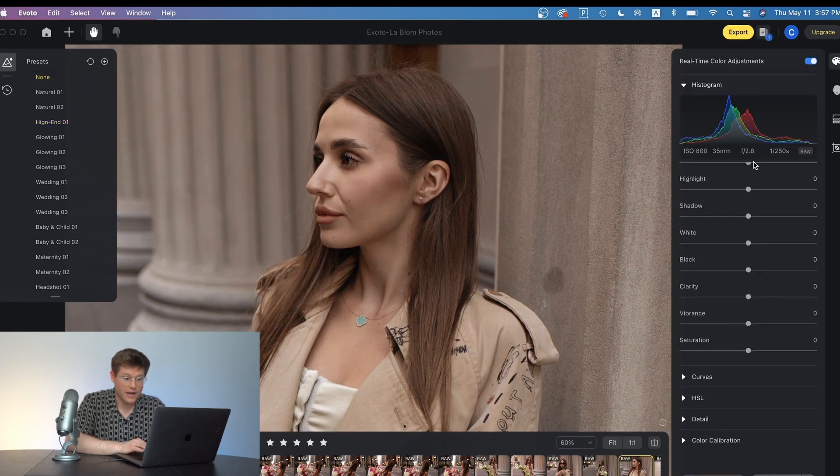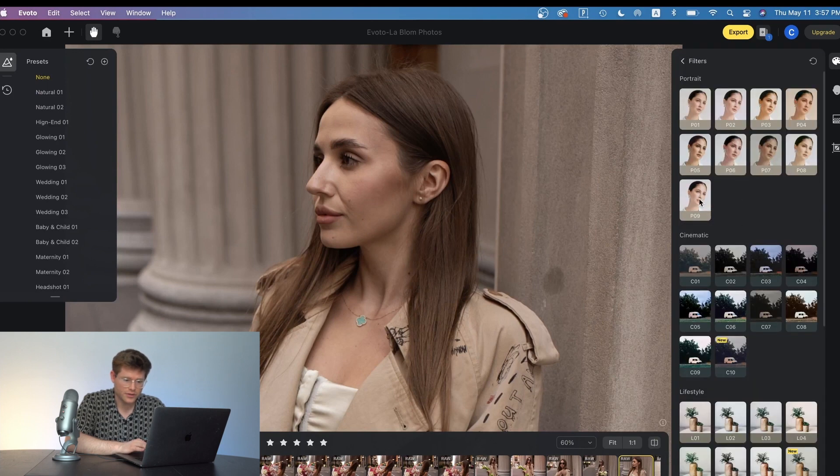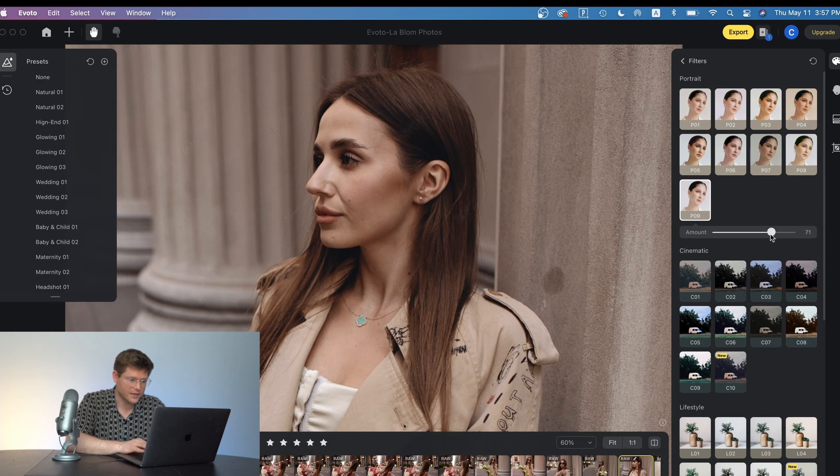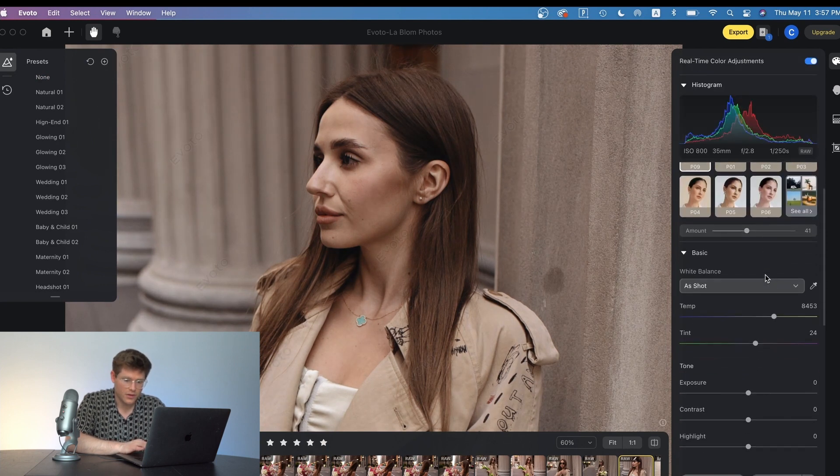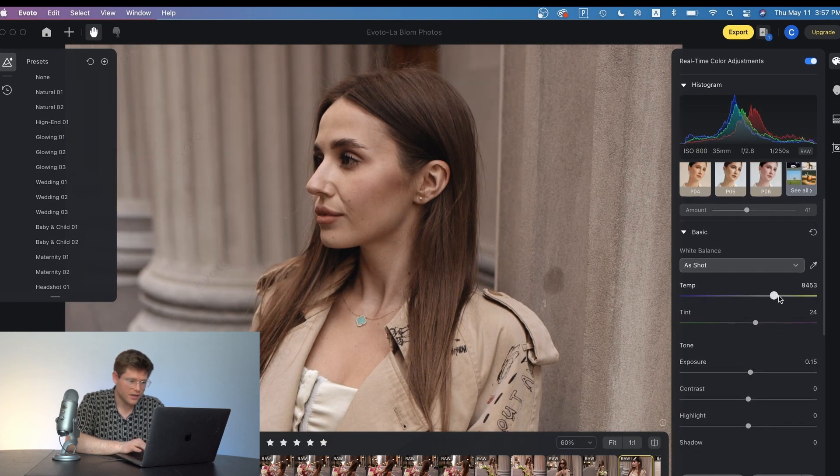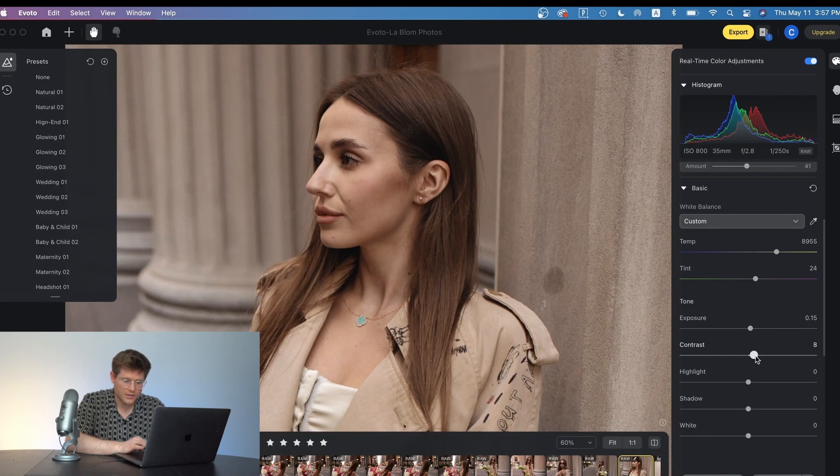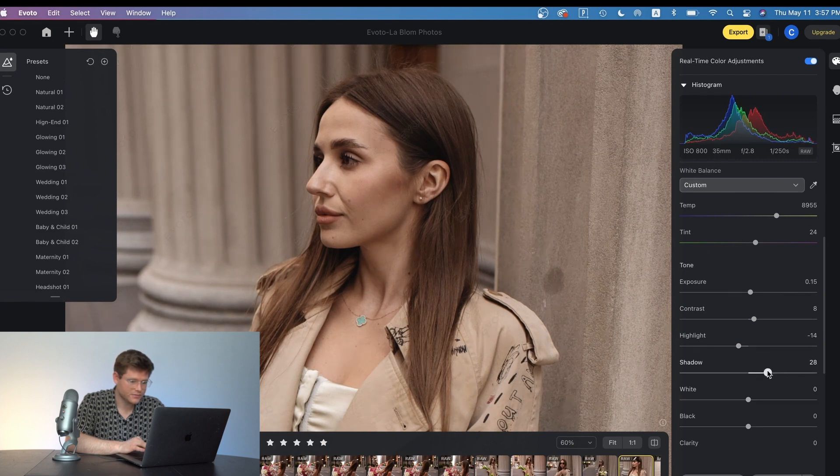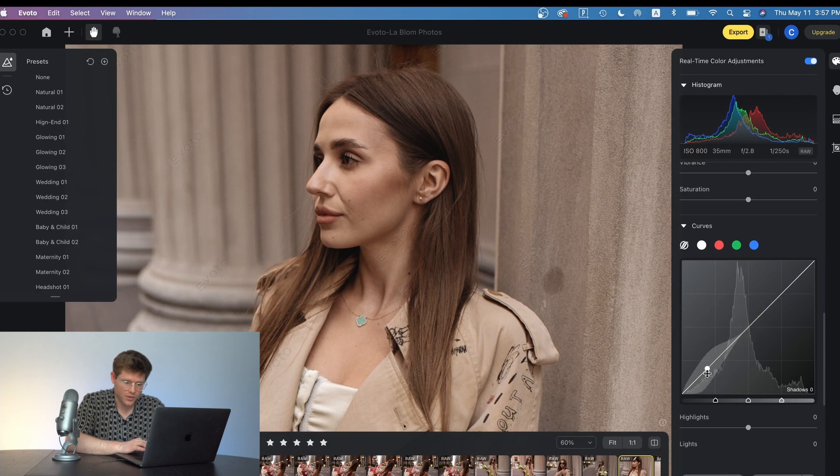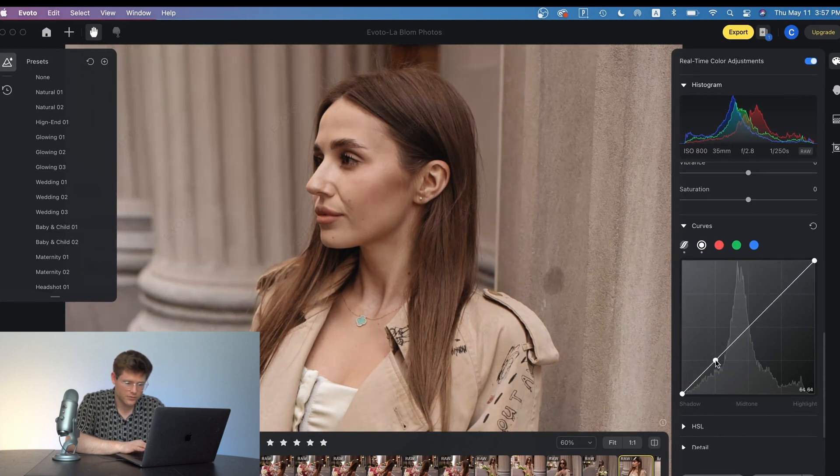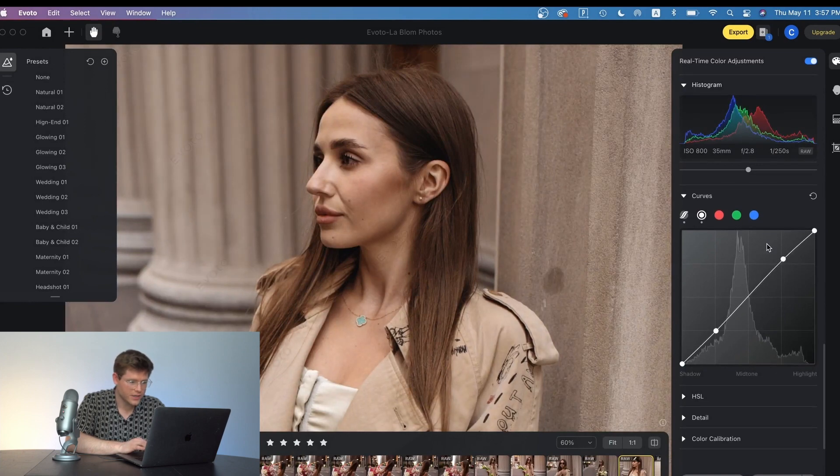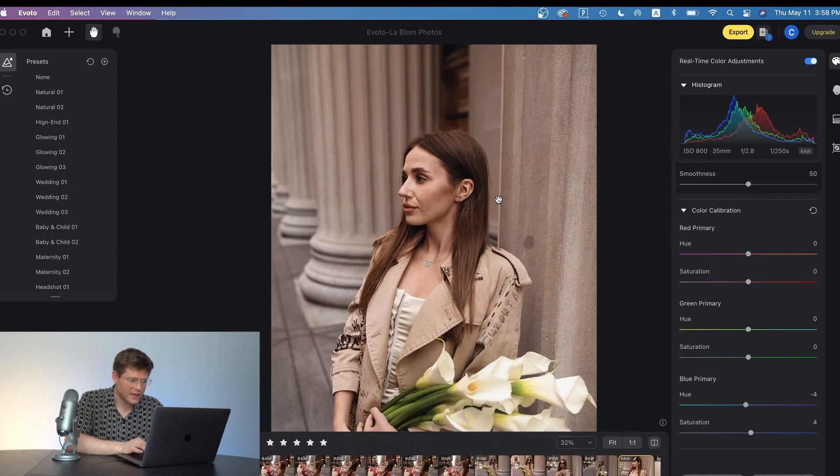So I'm going to show you all how to do that with Evoto. First I'm going to put on this filter P09 and then reduce the intensity of it. You can also increase the exposure of the shot, the temperature of the shot, and then the contrast. I'll reduce the highlights and increase the shadows. From there I'm going to put a little curve onto this photo for some contrast. So this would be a basic edit that I would do in Lightroom.